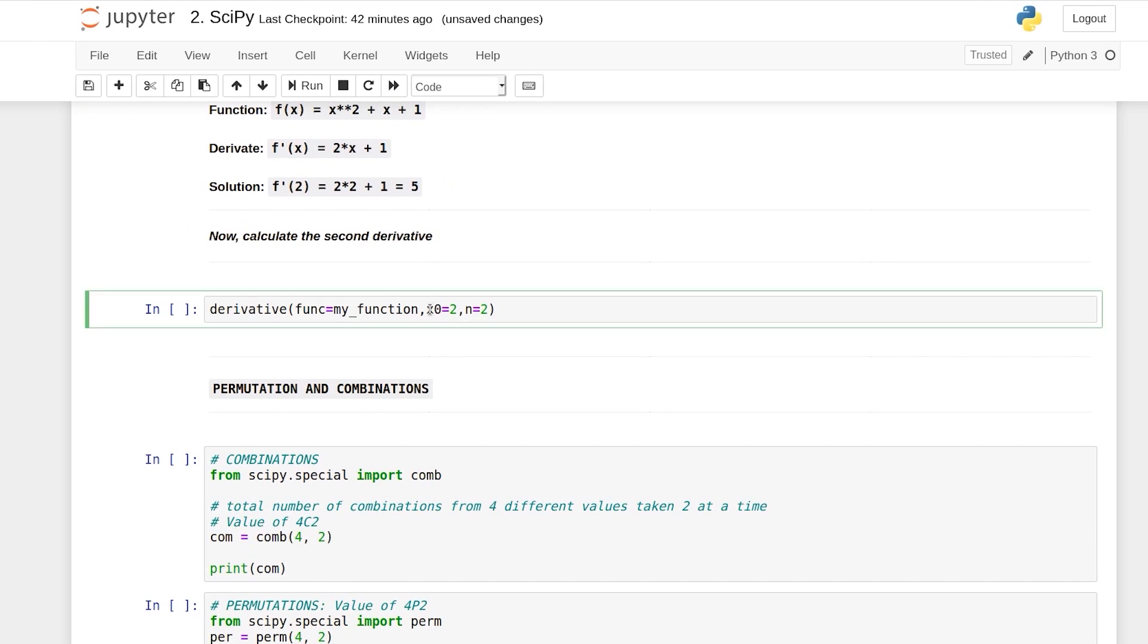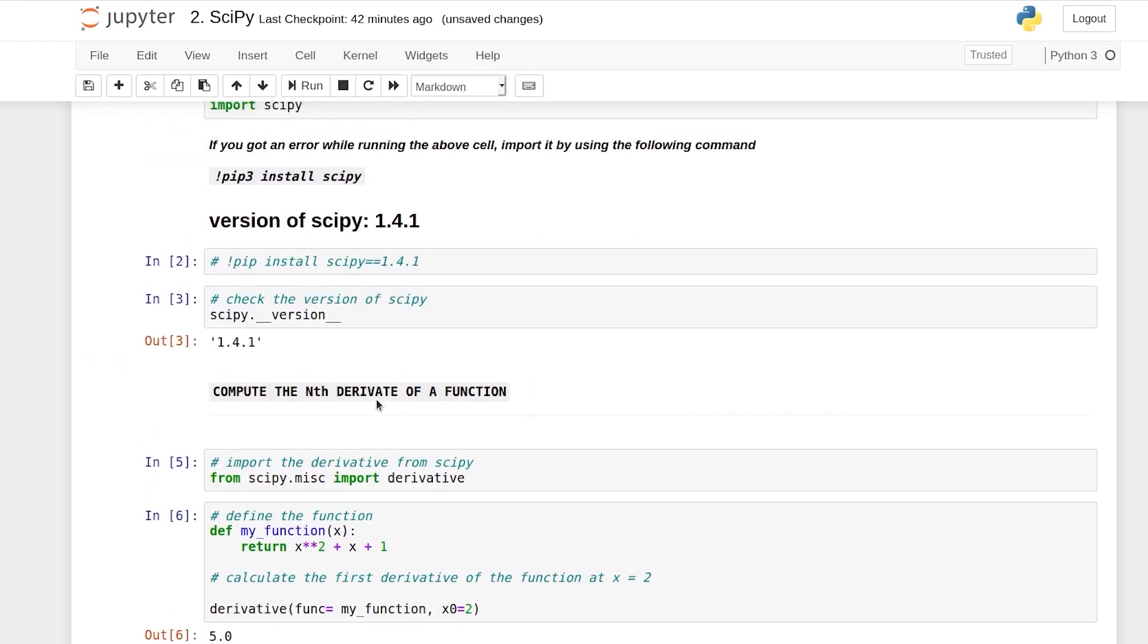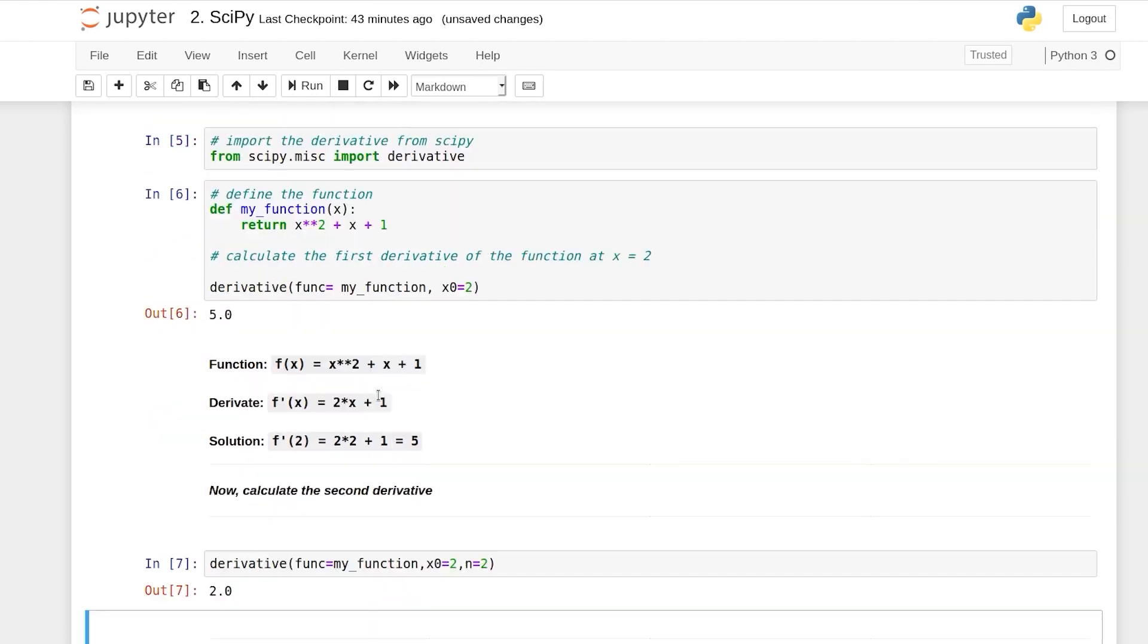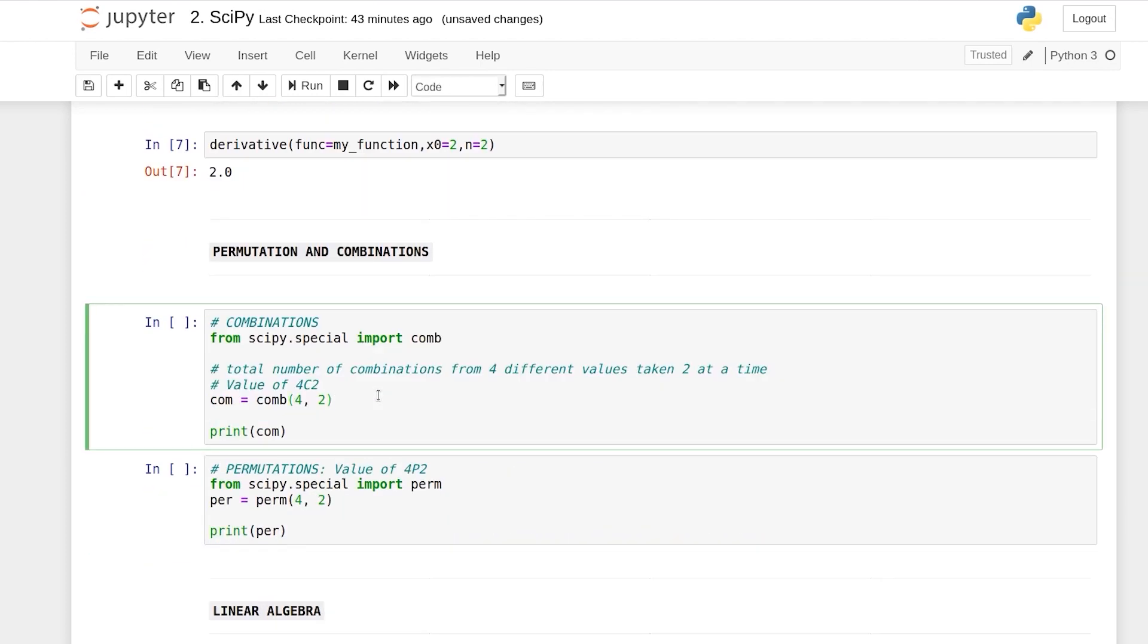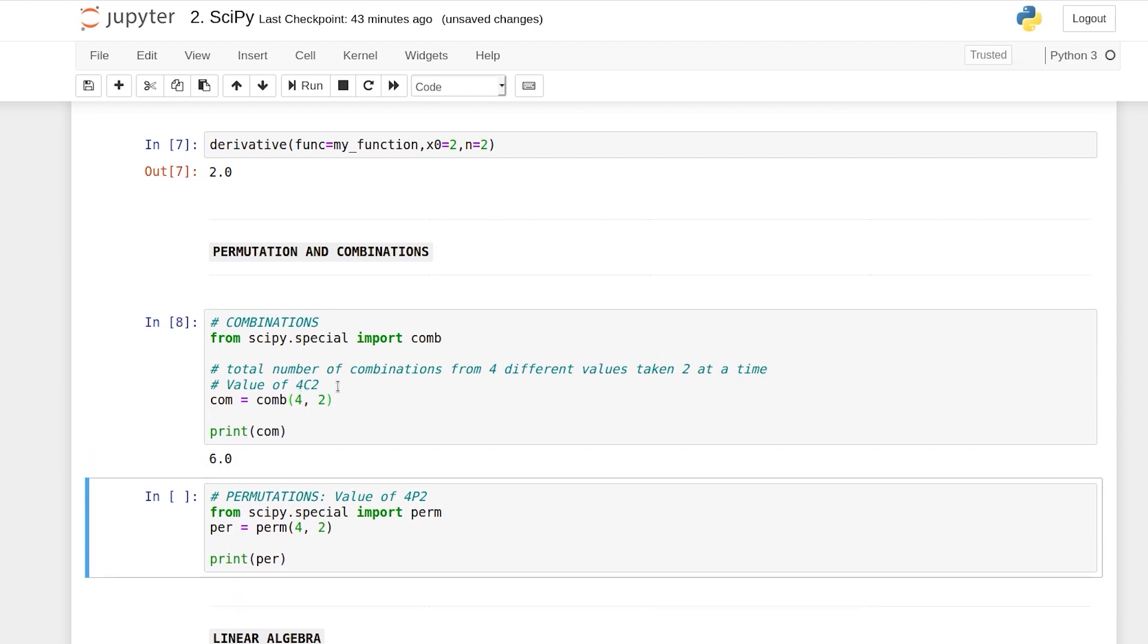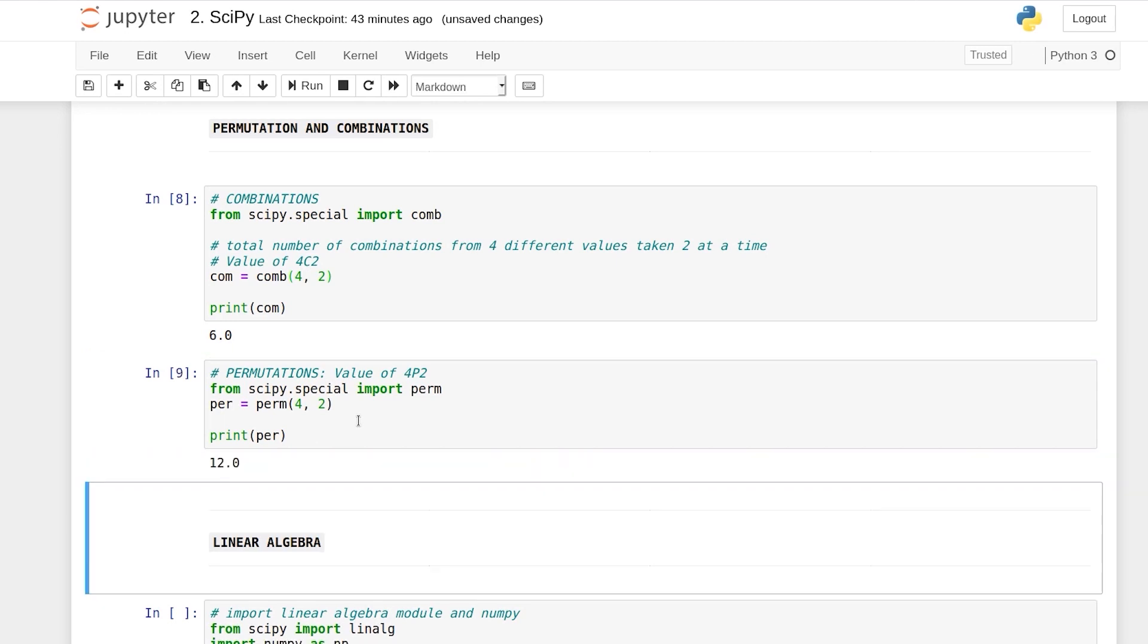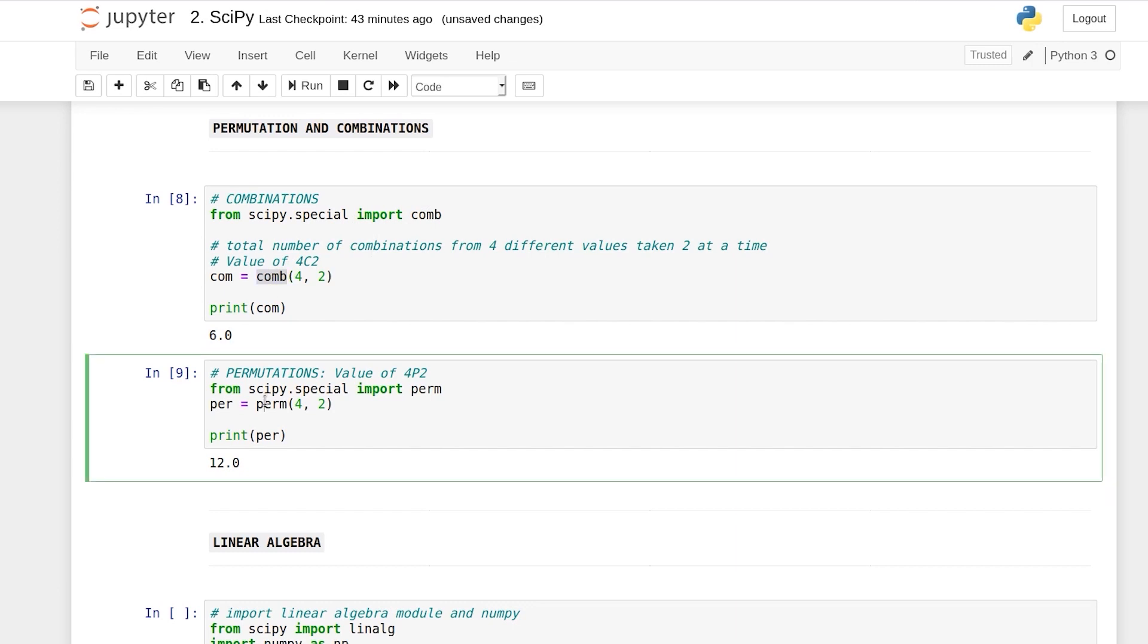Similarly you can calculate the second derivative and you can do a lot more. So this was derivation using SciPy. Apart from that you can also calculate permutations and combinations. So 4C2 is 6 and 4P2 is 12 using SciPy. Here we have used the com function and here we have used the perm function.